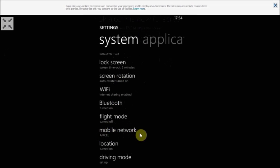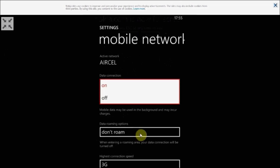Here you can see the mobile network. First of all we need to turn it on. There will be two options — one will be on and another will be off. As you can see on the screen it's on and off, so we need to choose on.